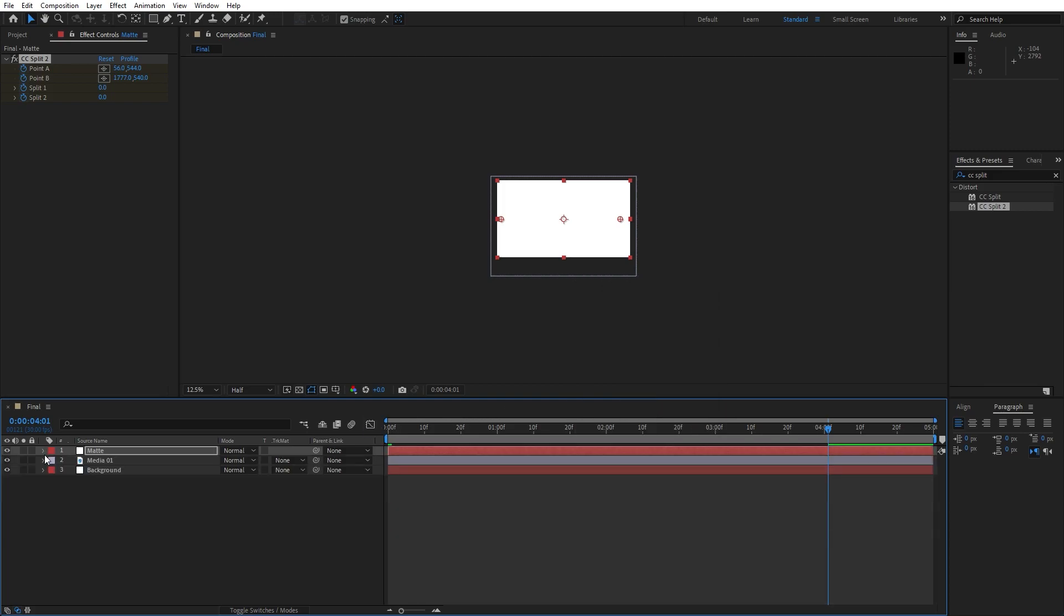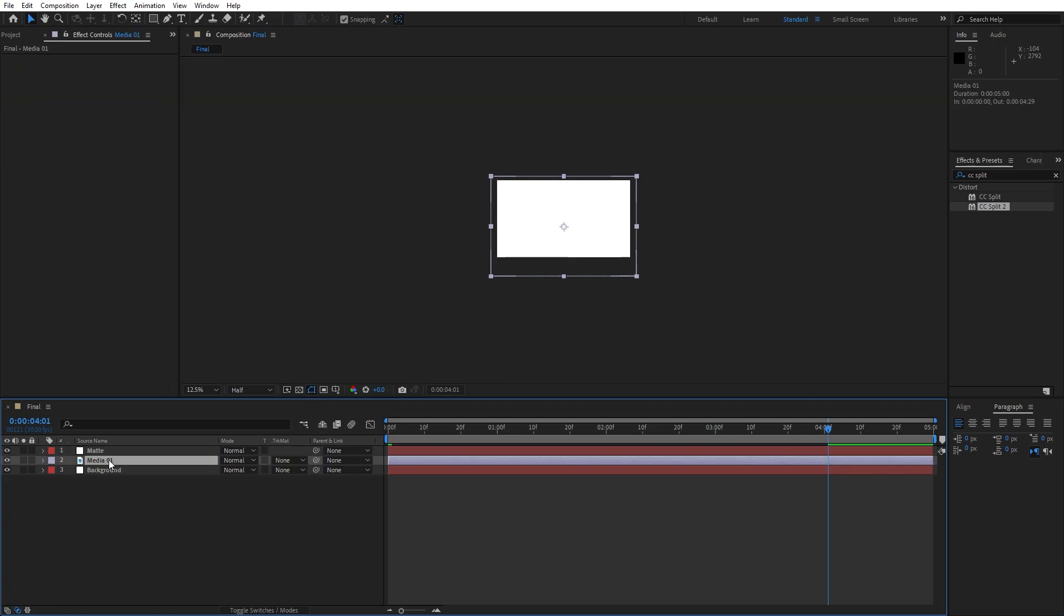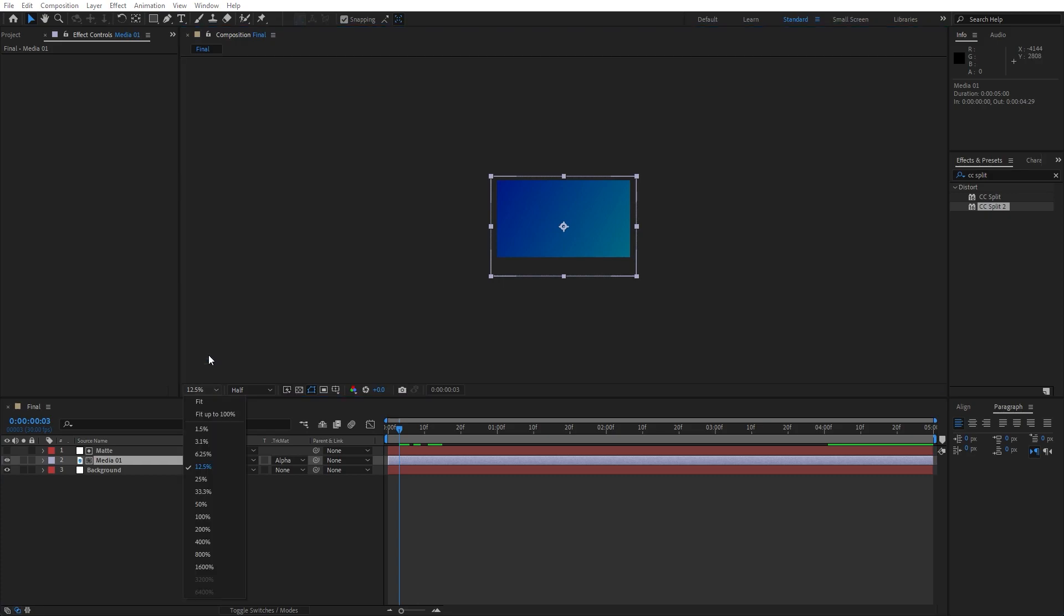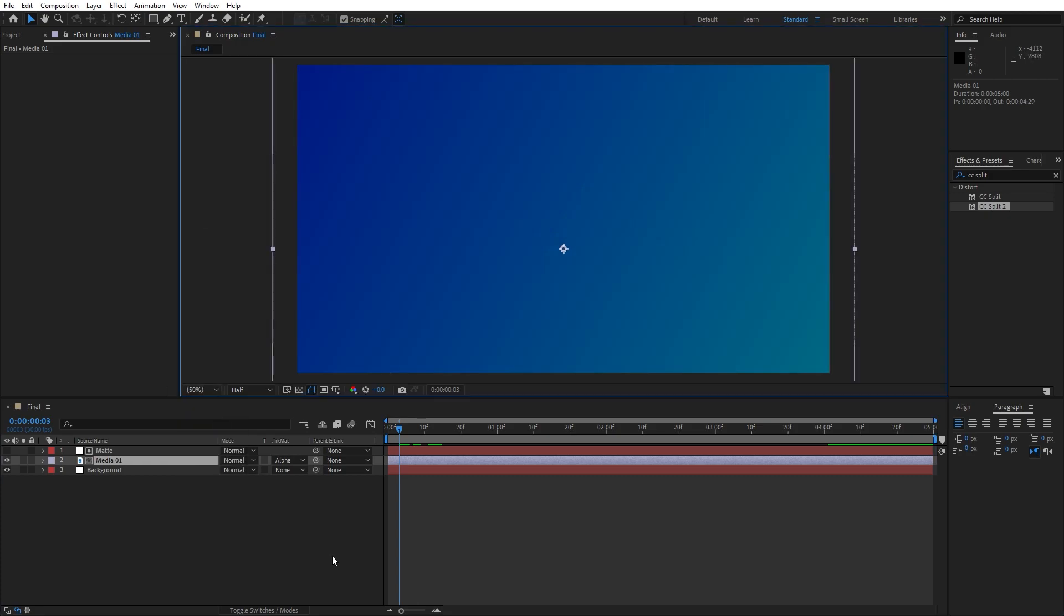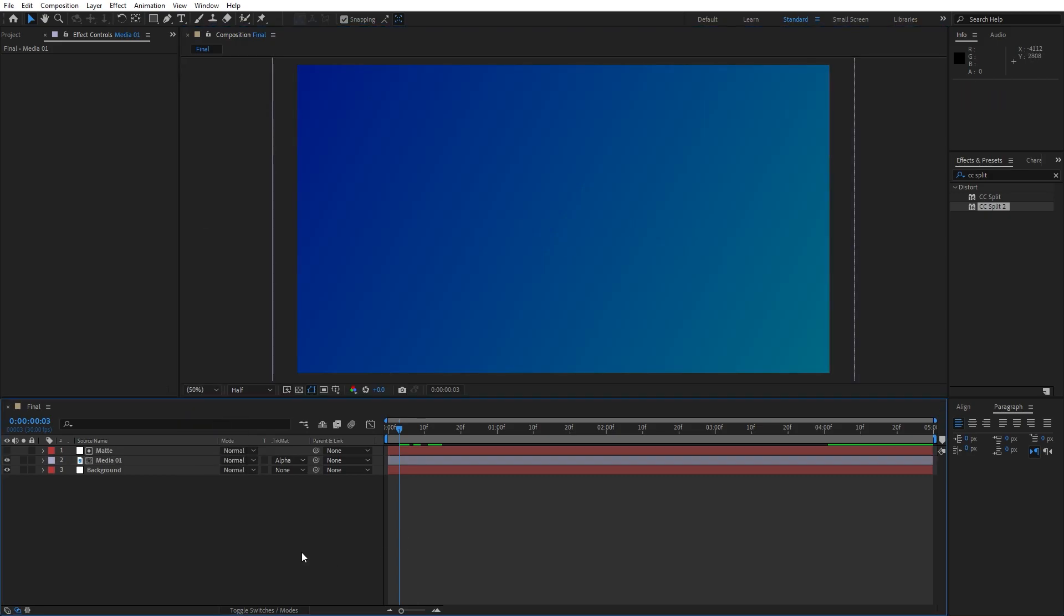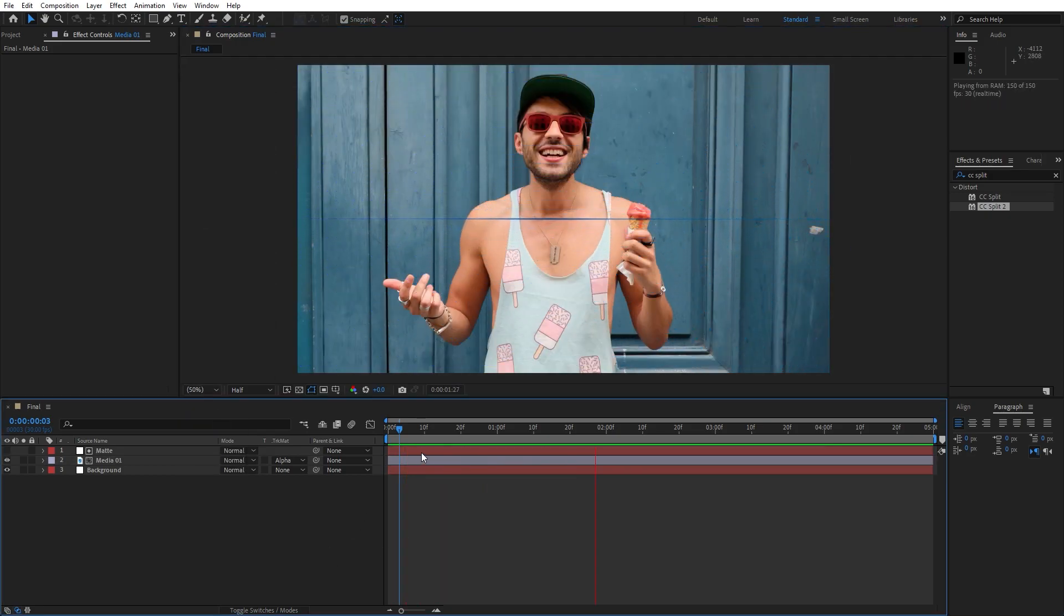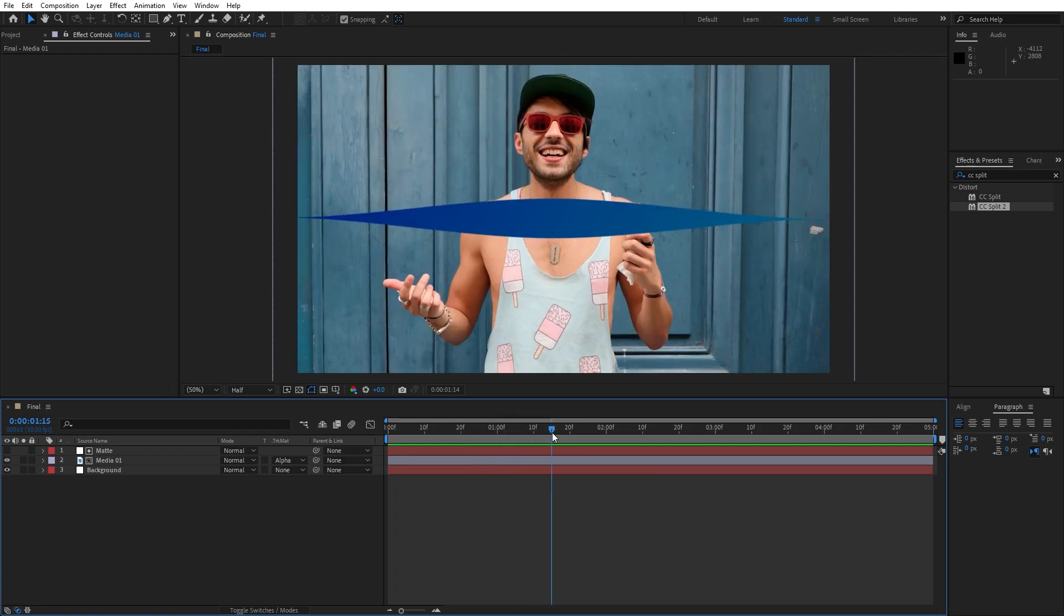Our next step is to find here Track Mattes. If you can't find them just hit here Toggle Switches and Modes, and grab this Media 01 and find here Alpha Matte. Now when we hit 0 in our finals we have this really basic and cool animation for now.